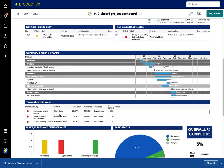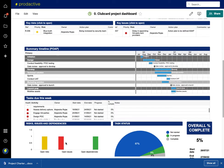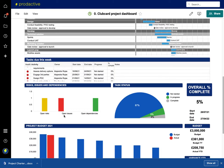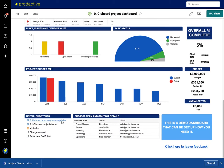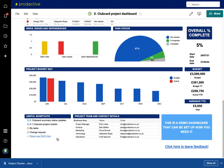Tasks due this week and the risks, issues, dependencies, task status, budget, and then various shortcuts at the bottom: team, contact details, etc.